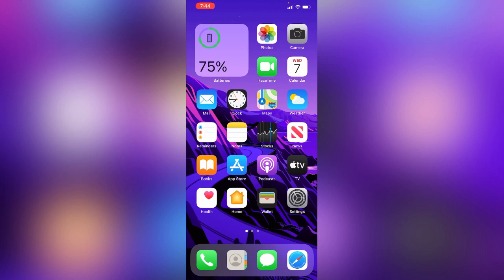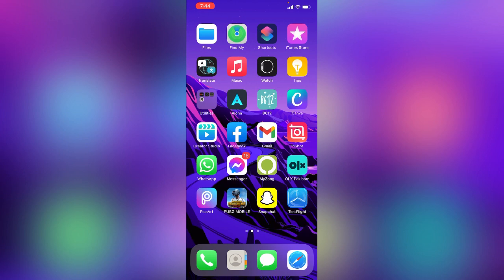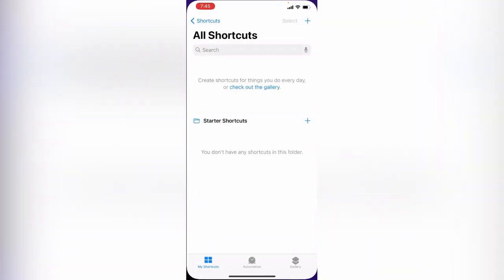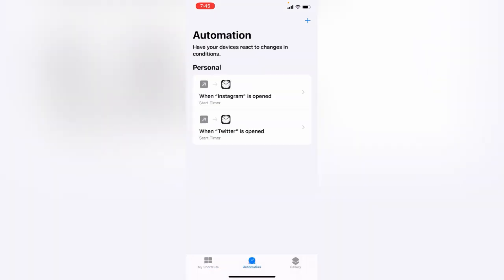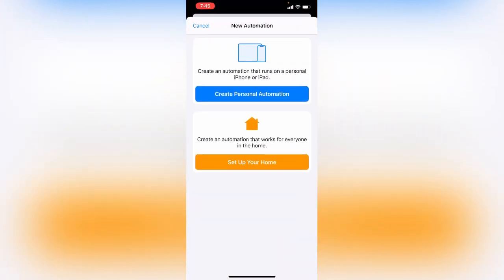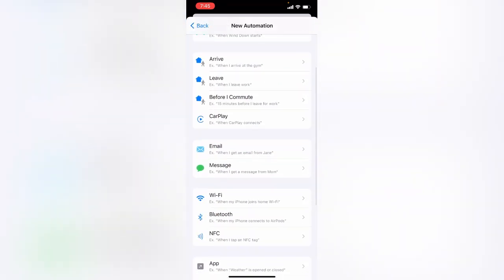First of all, open the Shortcuts app on your iPhone. Tap on it, then tap on Automation. Tap on the plus icon in the right corner, tap on Create Personal Automation, and scroll down.